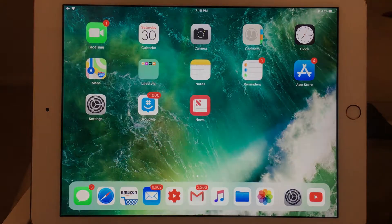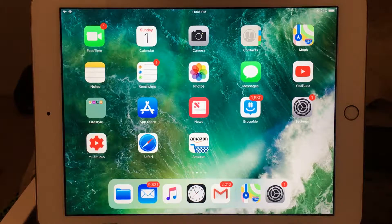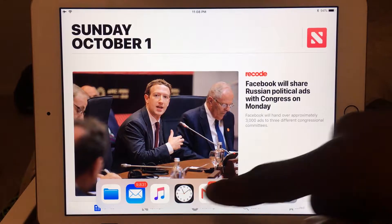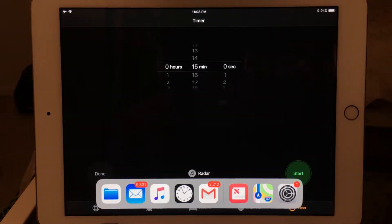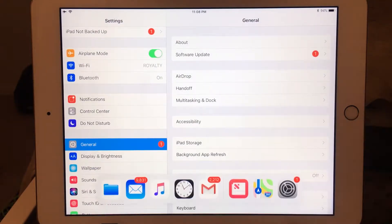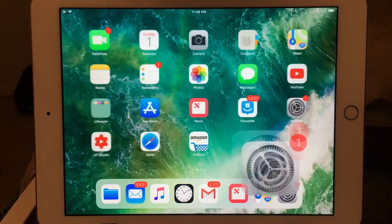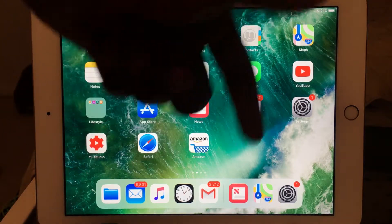With this new dock, you're able to access different apps within other applications. All you have to do is swipe up in an application and the dock is going to come up, and you're able to interchange between different apps. Whereas in previous iOS versions, the only way to go to another app was by double-clicking or going home. Now that this new dock is able to come up within apps, you can easily switch between your favorite apps whenever you want.